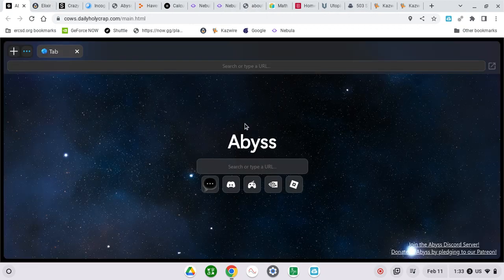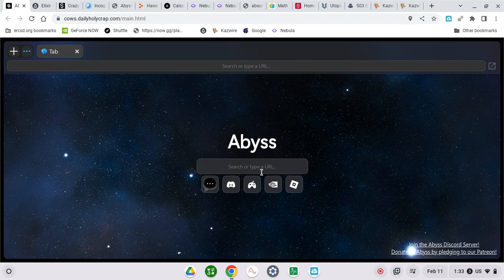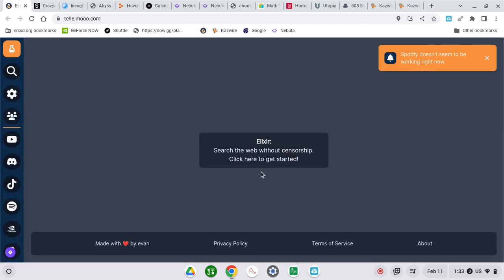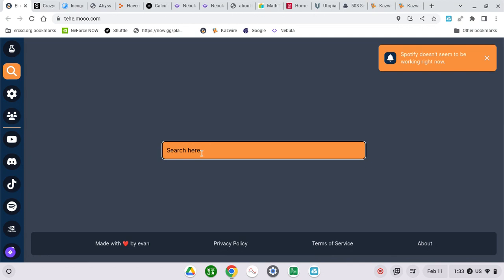Here you can type in the link that you want to get on. And there's the same website too, okay guys.